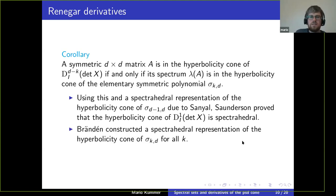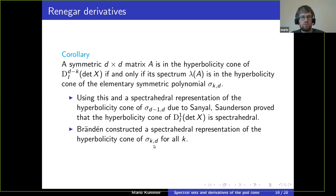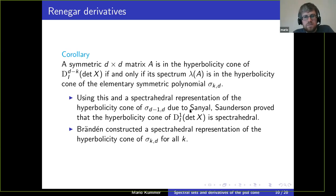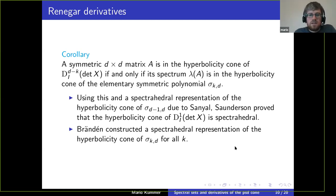Peter Brändén constructed a spectrahedral representation of the hyperbolicity cone of all elementary symmetric polynomials, so there is hope to generalize James Saunderson's method to describe the hyperbolicity cones of arbitrary derivatives.